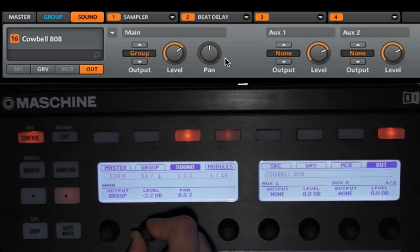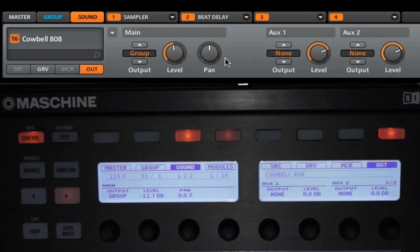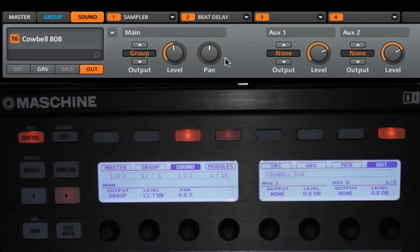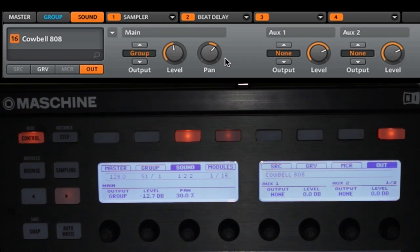So we're going to go ahead and just lower the volume down a bit to about minus 12 or so. And we're going to pan this a little bit to the right, just to about 30%.